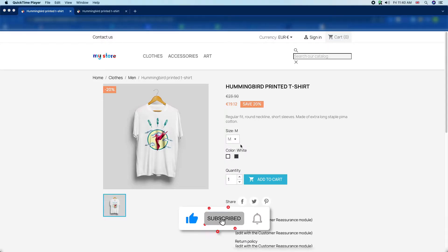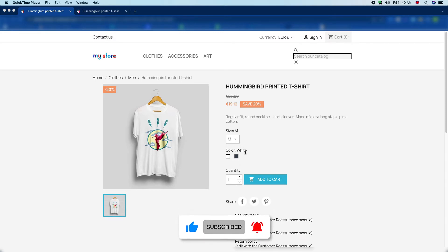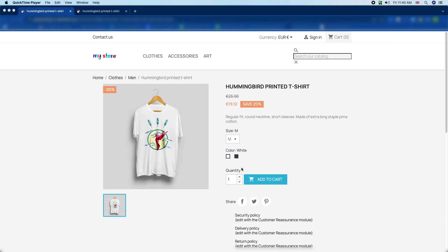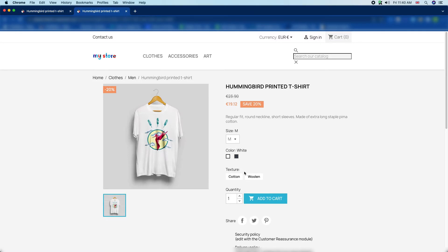So we are going to add new attributes here. Currently it has the size and color attributes. We are going to add new attributes like texture, cotton, and woolen. In this video we will add these texture attributes.